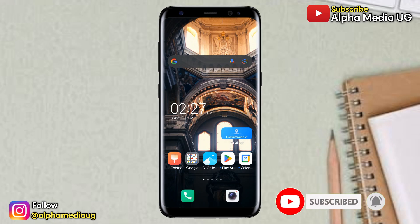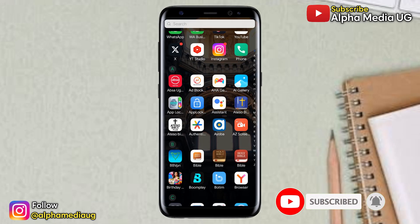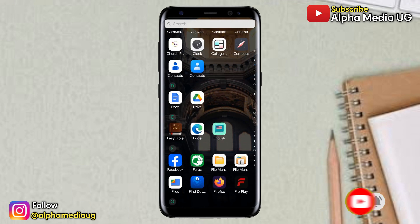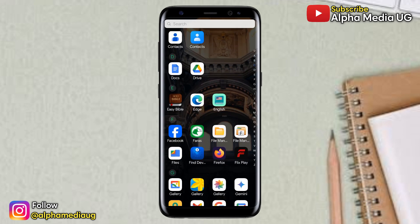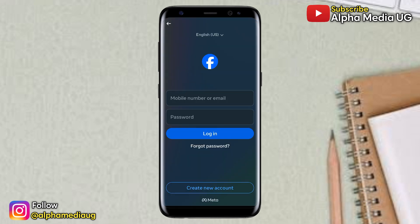For this to work, you need to ensure that you have a browser and a Facebook app installed on your device, and also make sure that you're logged out of all accounts.